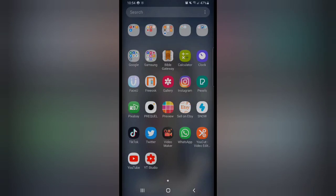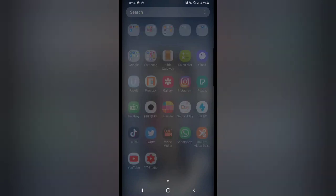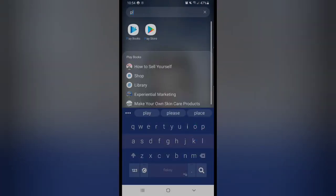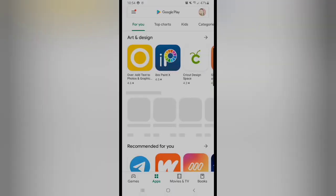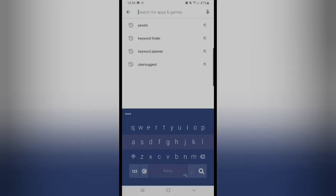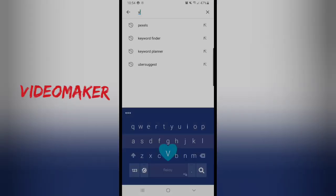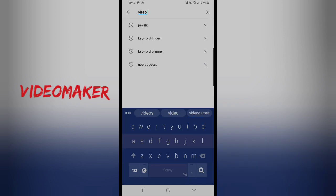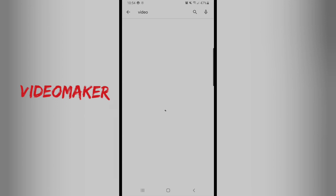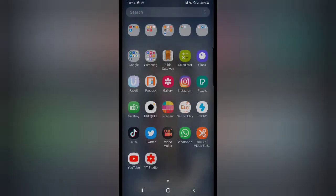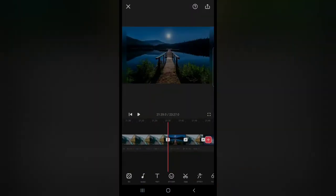Hi guys, here I am. You have to go to the Play Store and then you download the app Video Maker. So you go to the store and download the Video Maker. I have it on my phone already.